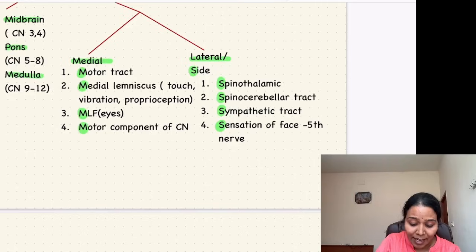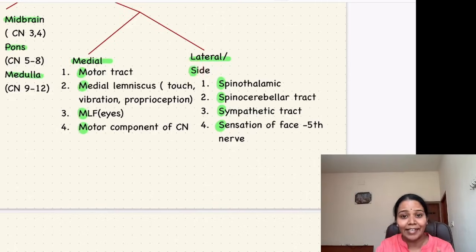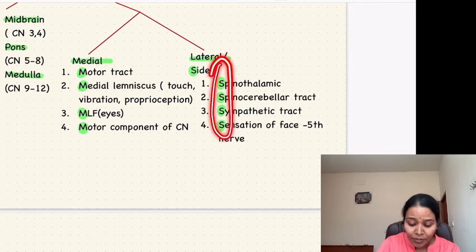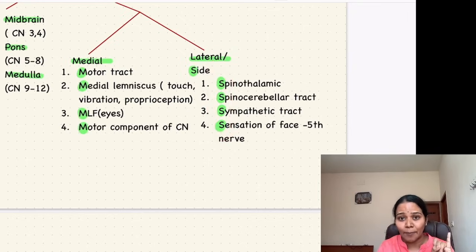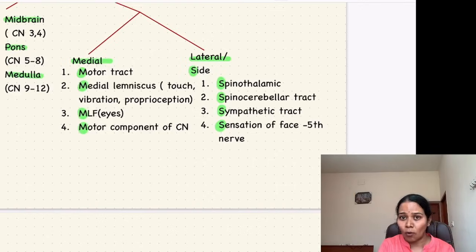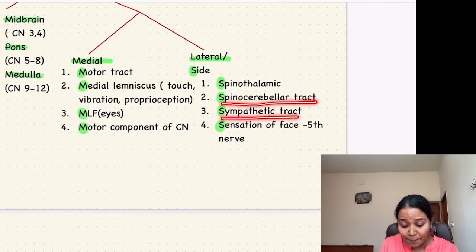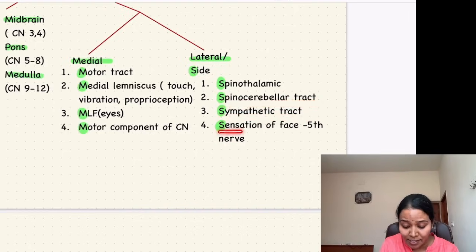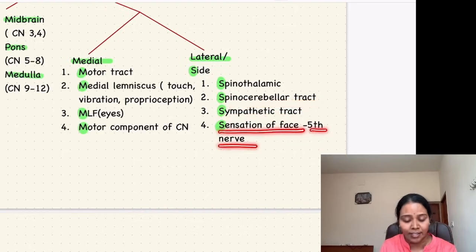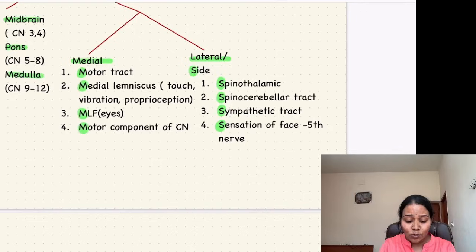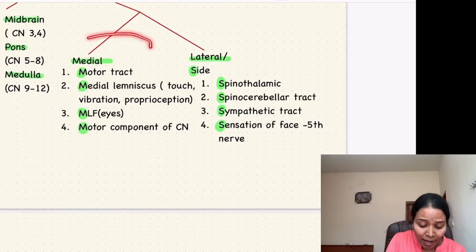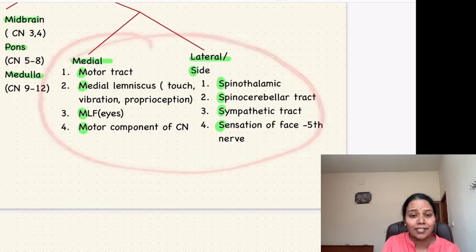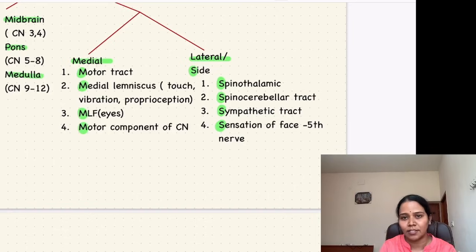Lateral is also called 'side' — S. So lateral structures all have four S's. First S is the spinothalamic tract, carrying pain sensation from the opposite side. Second is the spinocerebellar tract. Third is the sympathetic tract. Fourth is the sensation of the face, which is the fifth cranial nerve. If you learn this framework, you can answer any question on brainstem syndrome.